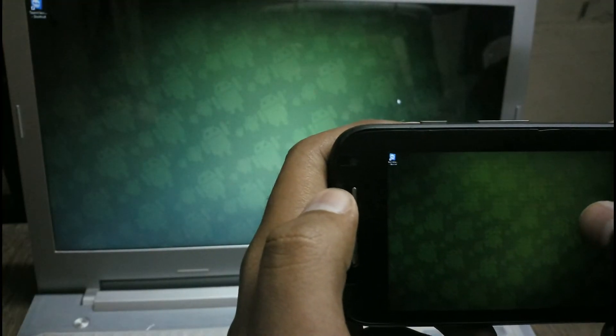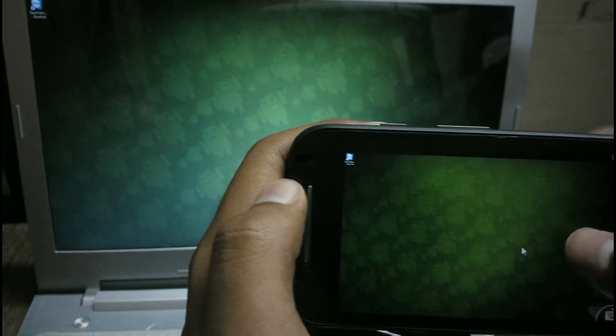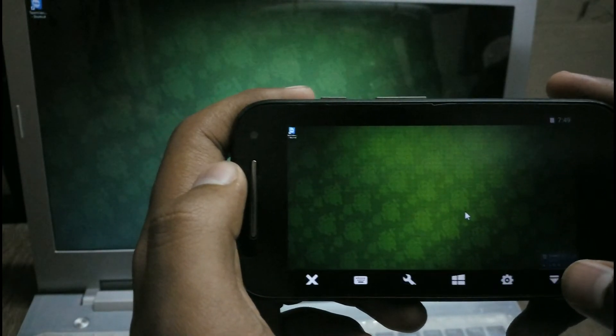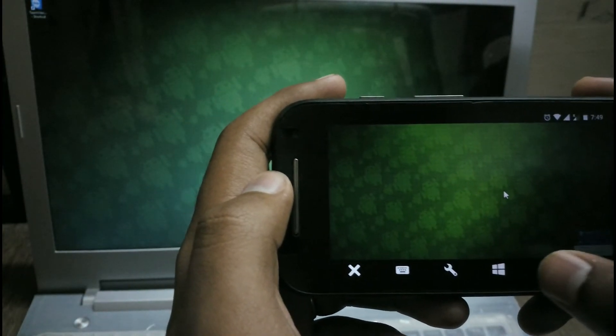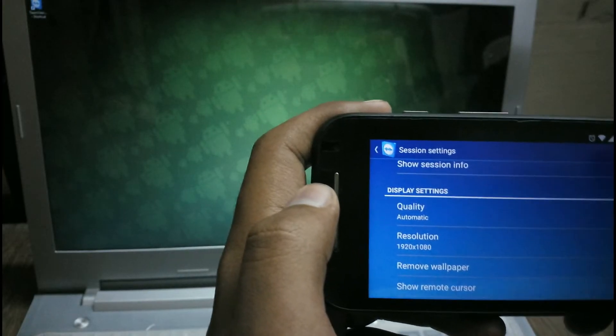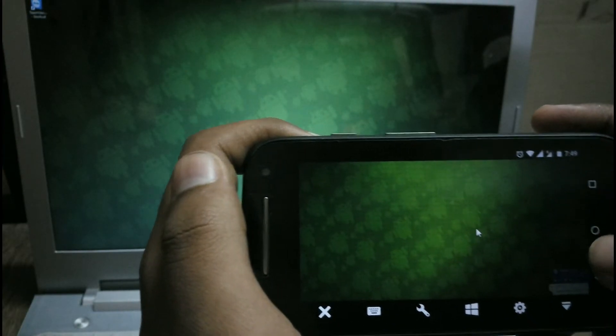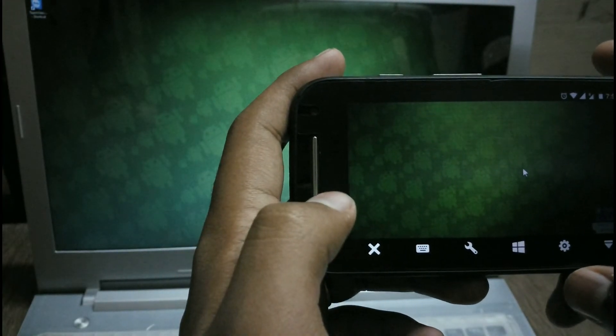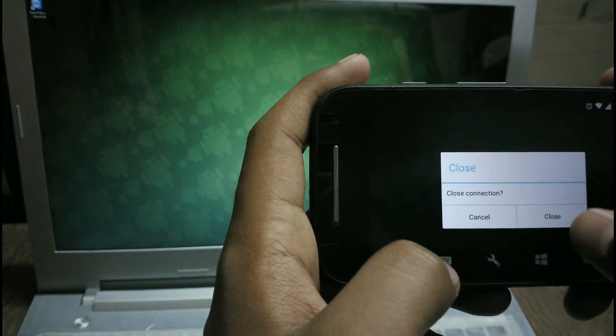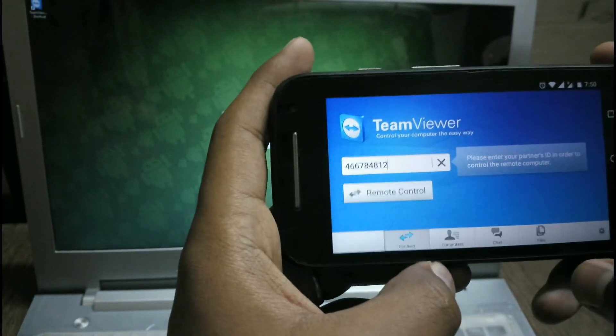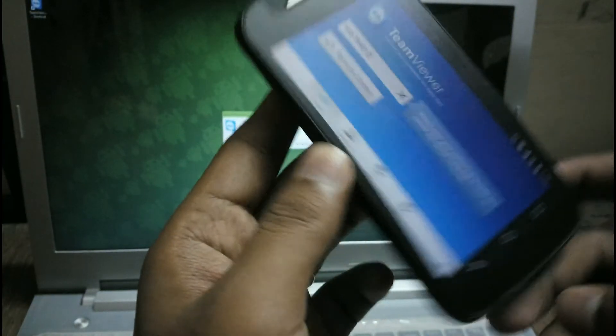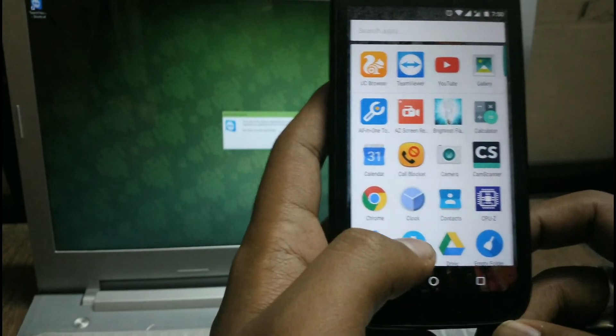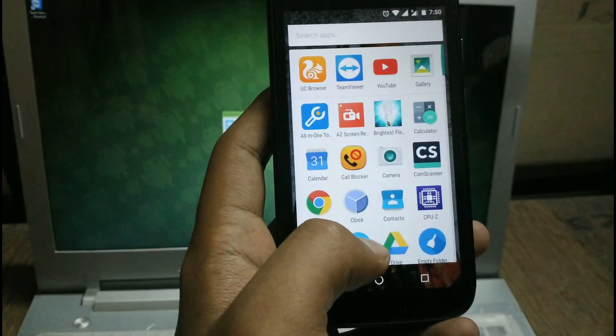There are tons of settings present in the TeamViewer app, so I'm not going to show all the settings because it will make the video too long. I think I should end the video here.